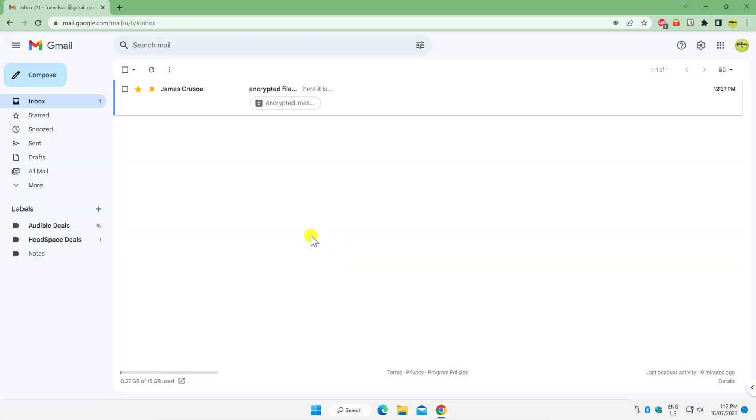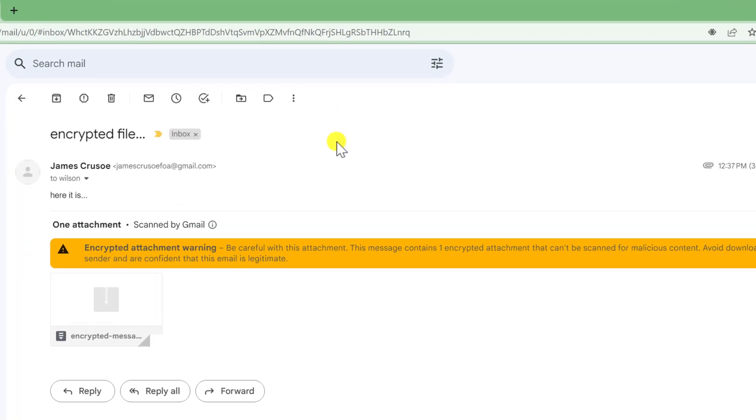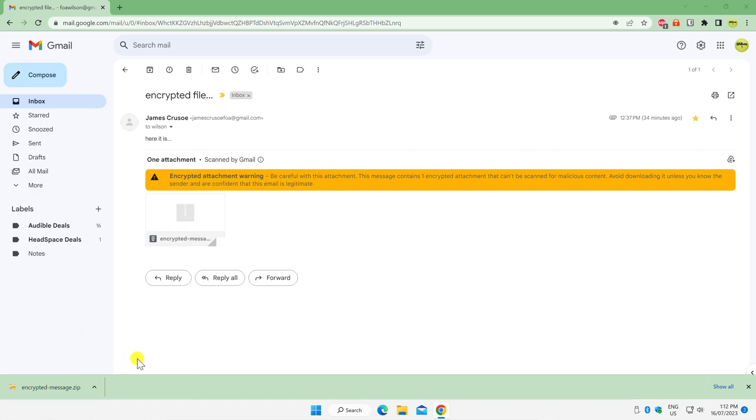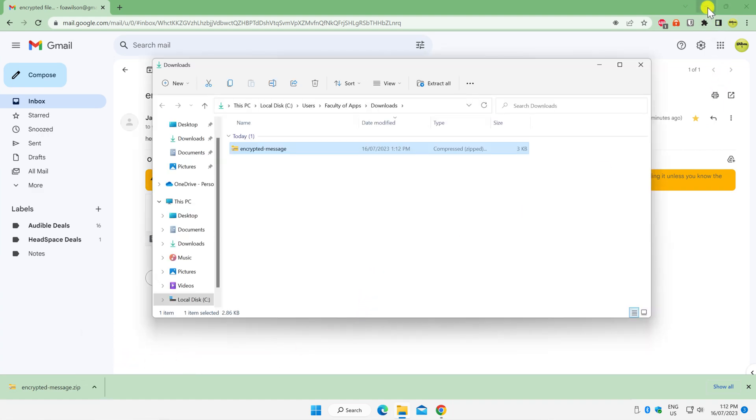Having received the file, Gmail quite correctly warns Wilson that downloading a random zip file from an email is very risky. However, in this case, since I sent the file, we know that it's fine, so we'll continue.